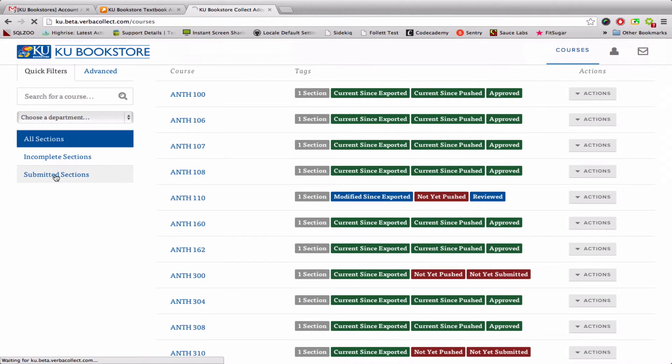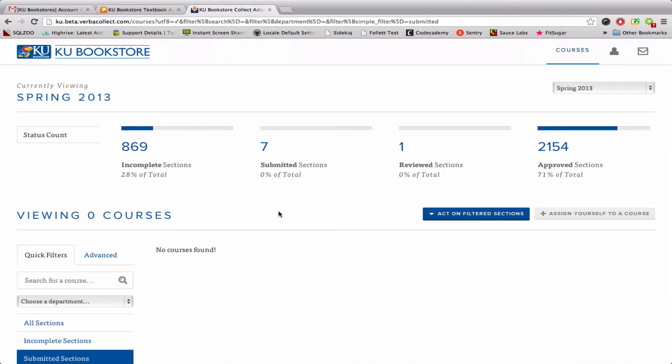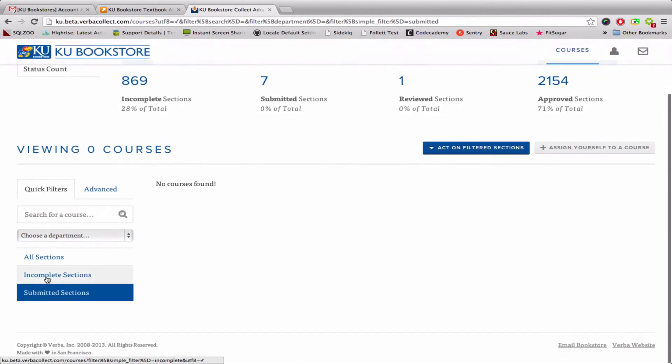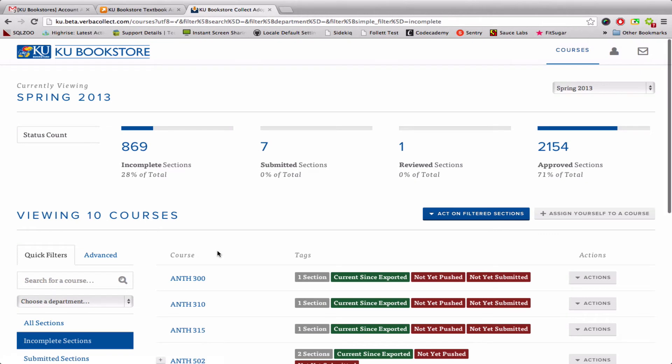You're also able to look at submitted sections. Sometimes a university will have a workflow where instead of submitting the books yourselves, you're actually looking at information from a professor. A professor submits the information, you make sure that it looks good to go, and then you click the Reviewed button. That's not necessarily the case at all universities — at some universities, you're merely submitting the information yourself instead of reviewing information from another person. You can use either one of these filters to support those workflows.